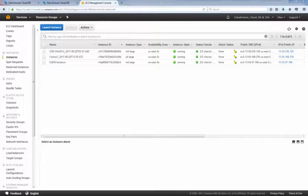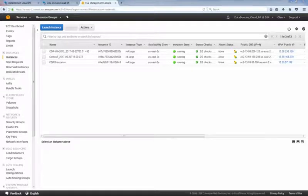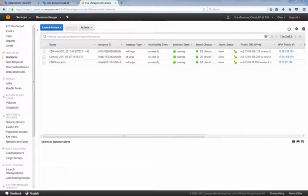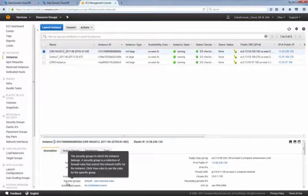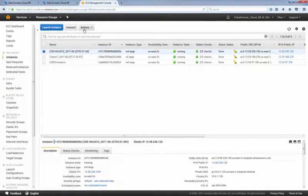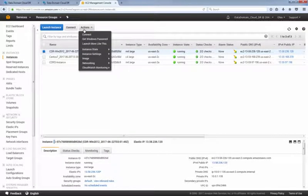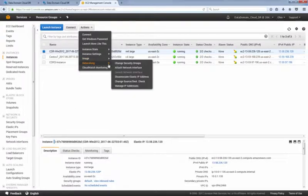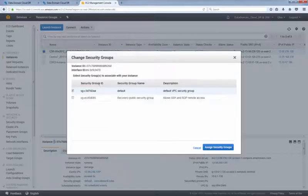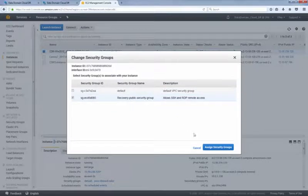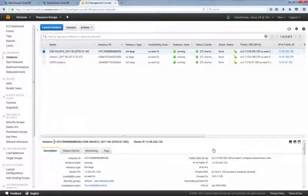We'll change the security group that the instance is using to a pre-created security group that allows SSH and RDP access. You may also want to add other protocols such as HTTP or HTTPS. Select the instance, then click the Actions button, and select Networking, then select Change Security Group. Edit the security groups and click Assign Security Groups button.